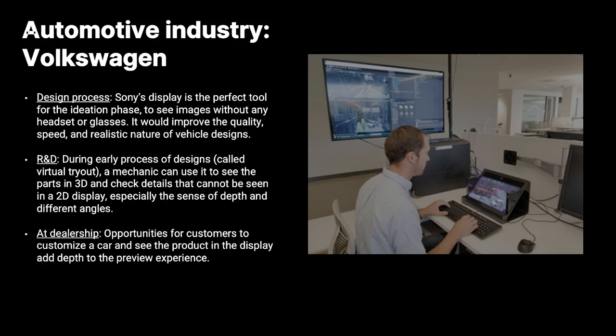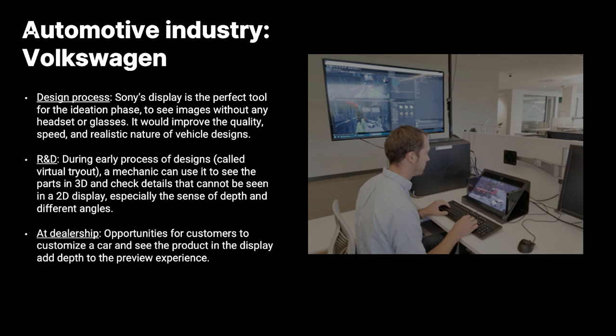Next is on the auto business. Volkswagen was one of the first companies to explore the SR display, and they see a potential use case in three different ways in the auto industry. Starting with the designing process. When designing a new car, they can utilize the SR display to improve the quality, speed and nature of the vehicles when they are designing it. It's the perfect tool that they can utilize to visualize their work without having to wear any VR headsets or glasses.